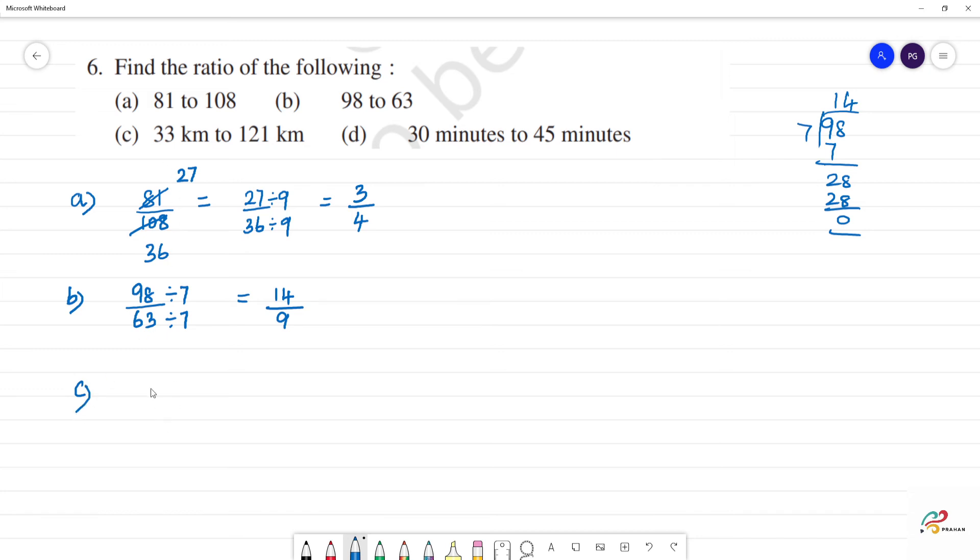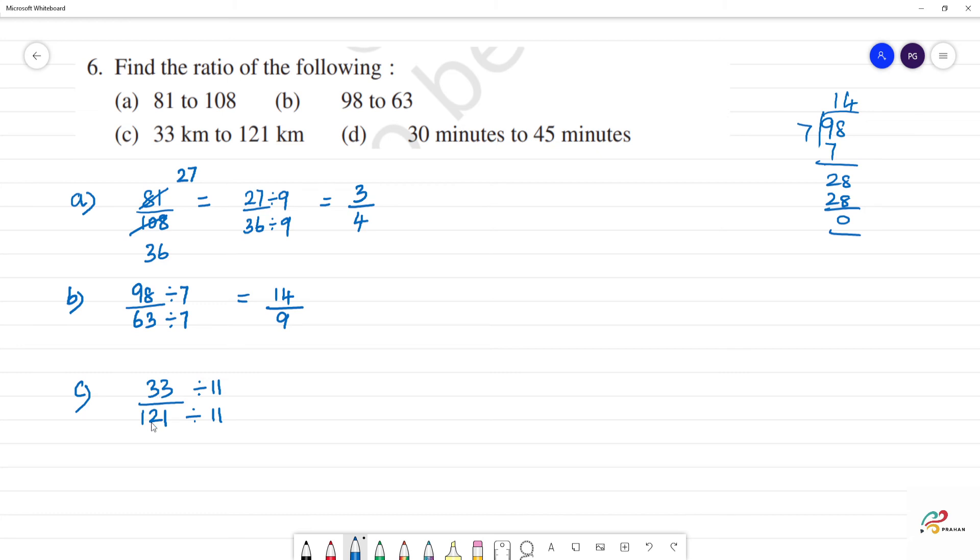Next, part C: 33 km to 121 km. 33 we can divide by 11. 33 divided by 3 is 11. If we add the digits of 121: 1 plus 2 is 3, 3 plus 1 is 4, which is not divisible by 3. So we divide by 11. 3 elevens are 33, 11 elevens are 121. Answer is 3 by 11.